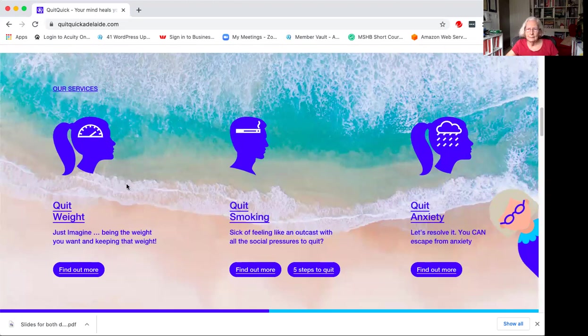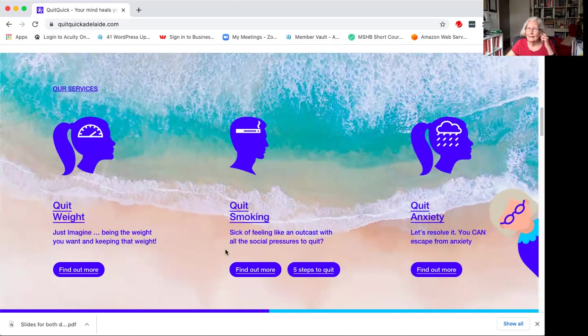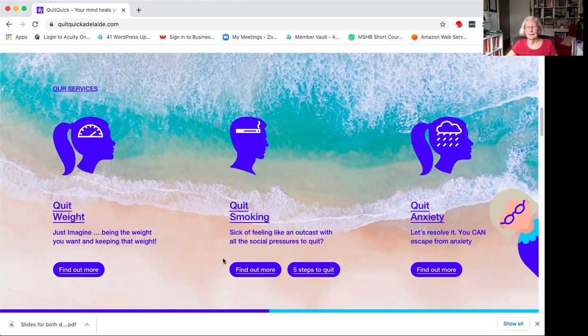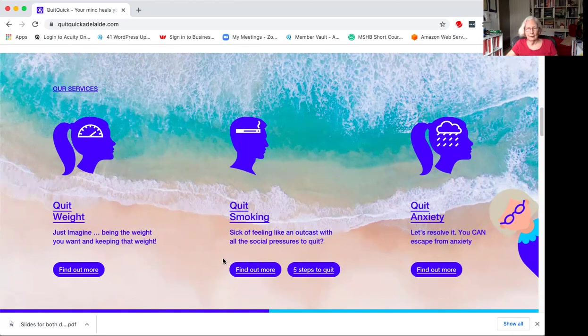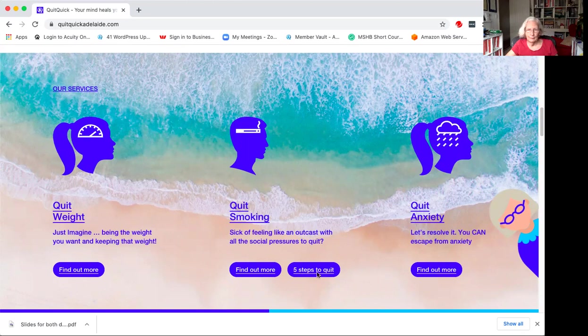Quick Smoking. There's so many people nowadays are sick of feeling like an outcast with all the social pressures to quit. Plus it costs so much. I was shocked the other day when I was in the supermarket and I saw someone buying a package of cigarettes. I couldn't believe the price they pay. And I have a free information package there, five steps to quit smoking.